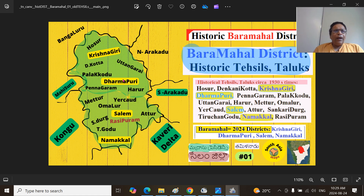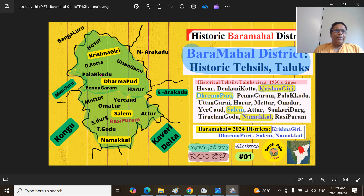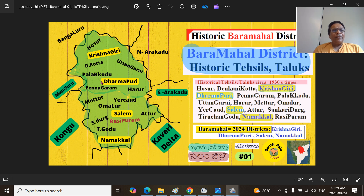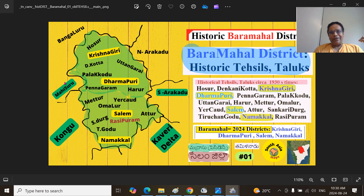We have Dharmapuri Taluk, Dharmapuri Taluk, and Pennagaram Taluk, and Harur Taluk. So we have the historic Baramahal district. Going to the western boundary, almost the Punya River forms the eastern boundary. This Baramahal district was formed around about 1792.